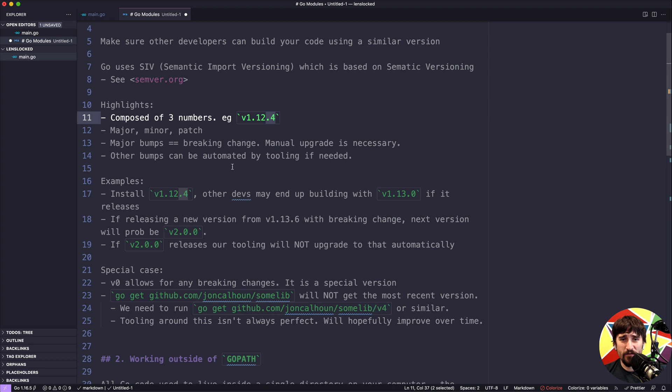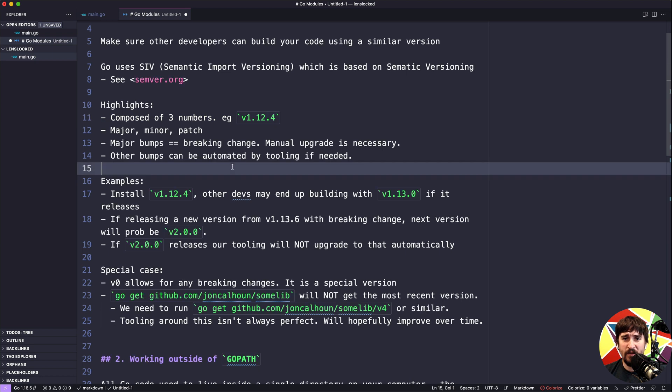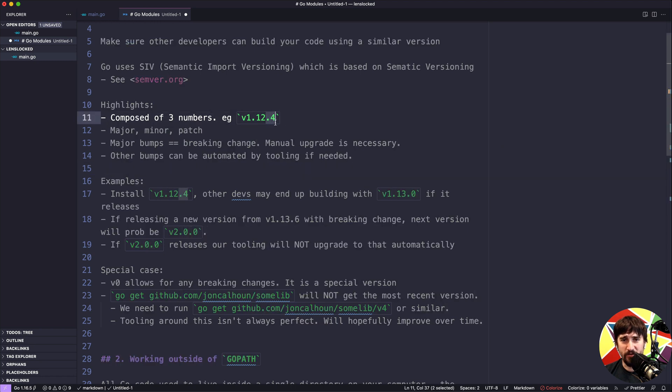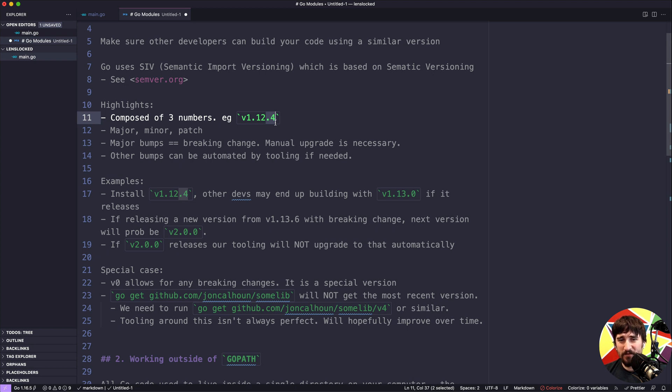I will mention that versions are kind of a hot topic in the sense that what constitutes a breaking change is variable between projects and how people interpret it. For instance, if I released a library and I had a bug in one of the functions and then I did a patch, I incremented the patch number and released a bug fix to that function. Some people could argue that if their code was built around that bug, that all of a sudden my patched version is actually a breaking change. So some of these are kind of in the air as to what makes the most sense.